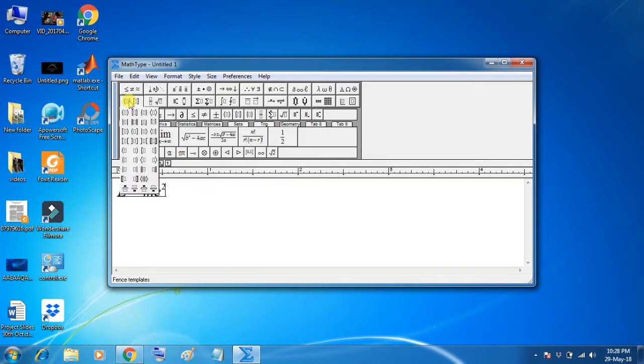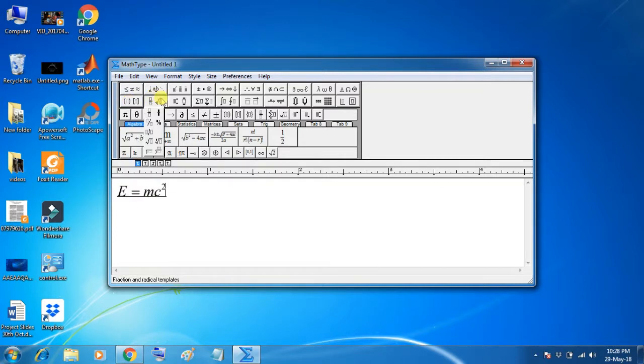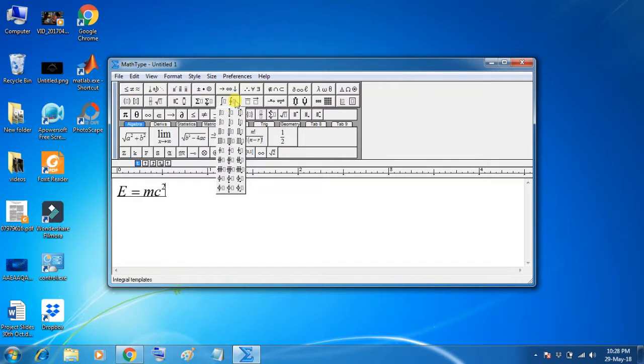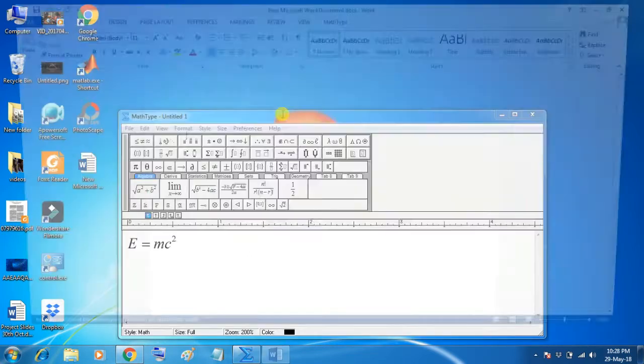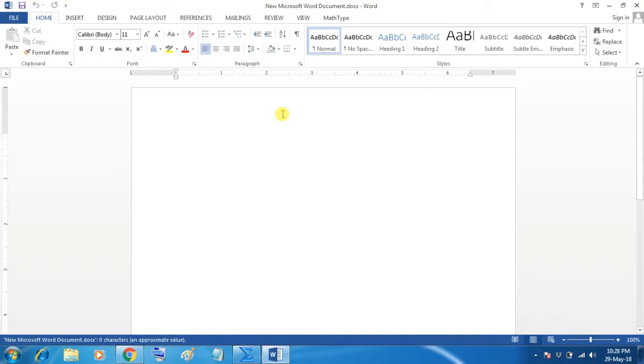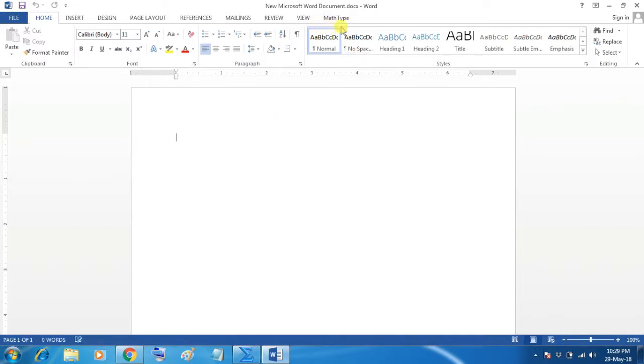Here you have brackets and all required operators and symbols. Now, you will see insert this equation in MS Word. Here you will see MathType is automatically integrated with MS Word and it is listed in the main menu.